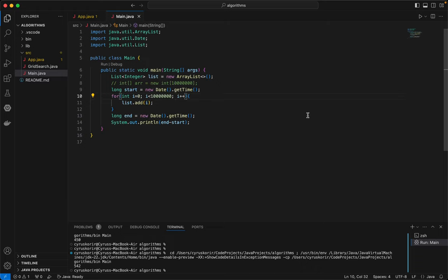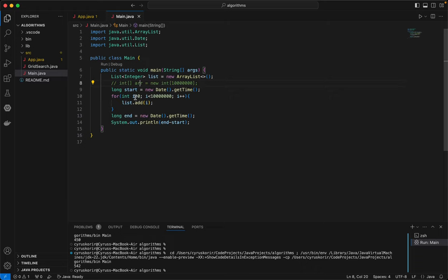I'll be using the exact number of items. So let me go ahead and run this. Should be the end time. Once it's done, it is going to note the end time.